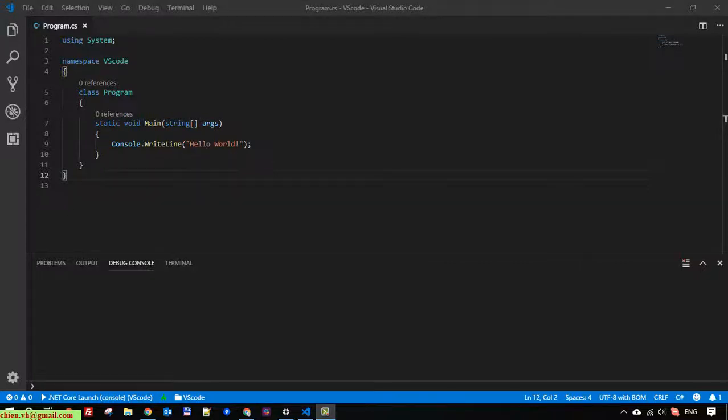Hi, in this video today I will guide you how to use Visual Studio Code to work with C# by adding a new class file. In the new class file I will create a new method, and after that in the static main method of the program file I will call it to execute the new method of the new class.